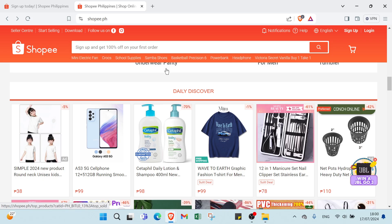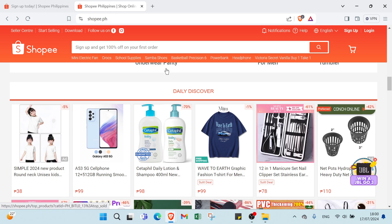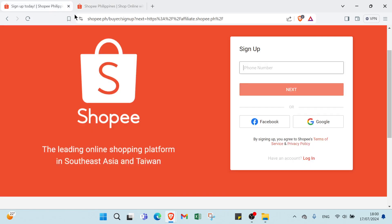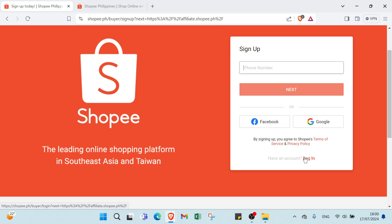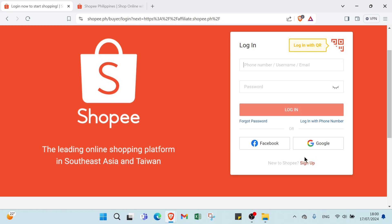The first step to becoming a Shopee affiliate is signing up for the program. Here is how you can do it. First, open your browser and head into Shopee dot P-H (your country code). To sign up, put your phone number and sign up. You can also use Facebook and Google. If you have an account, find your account by logging in.